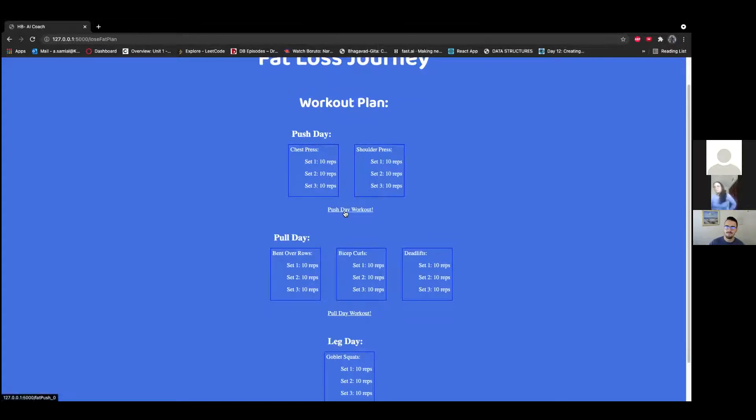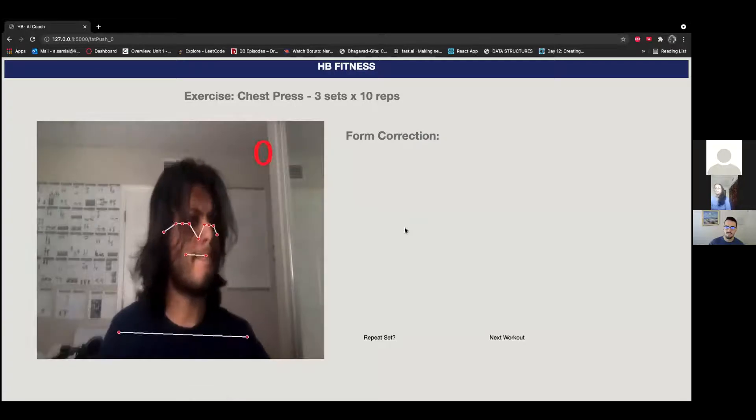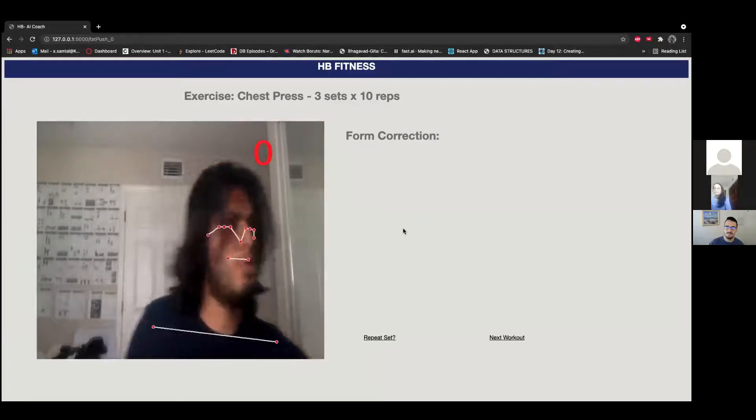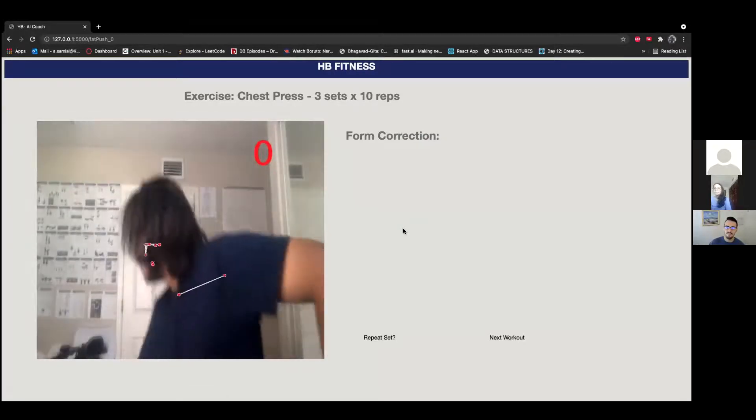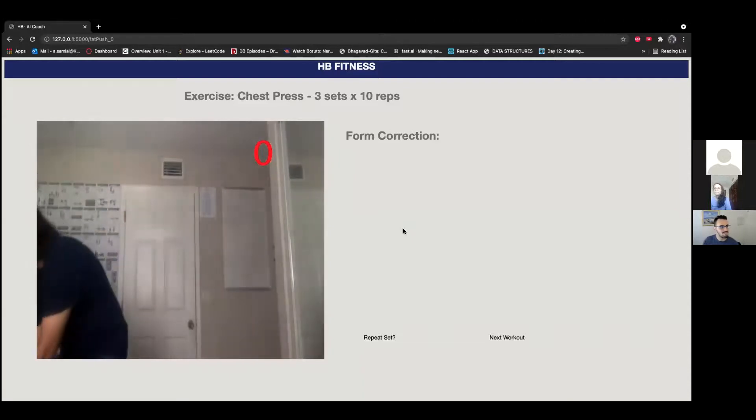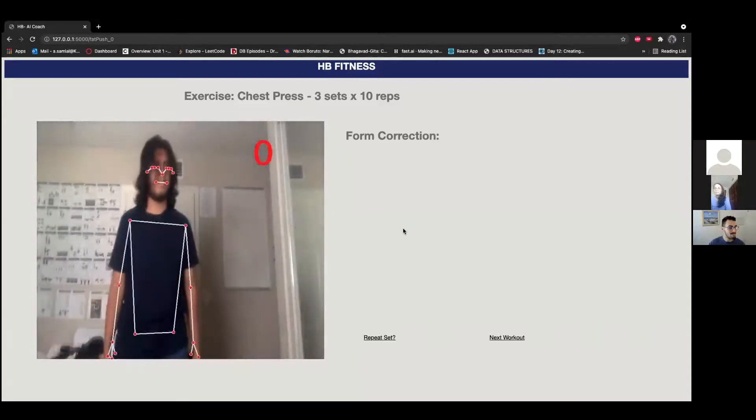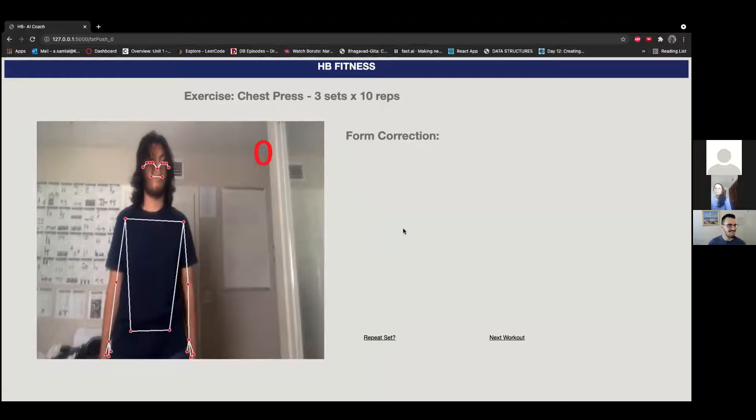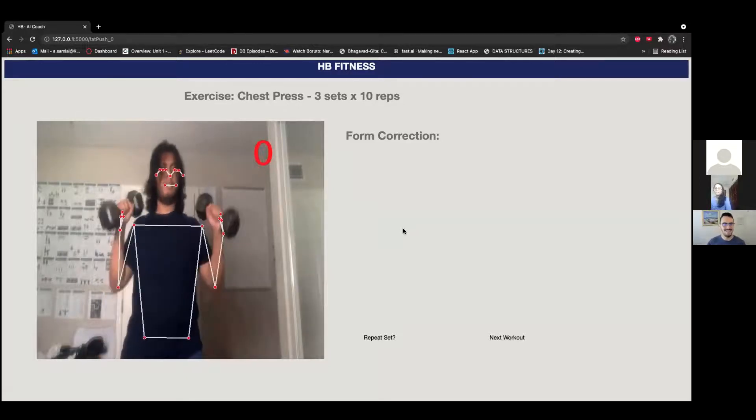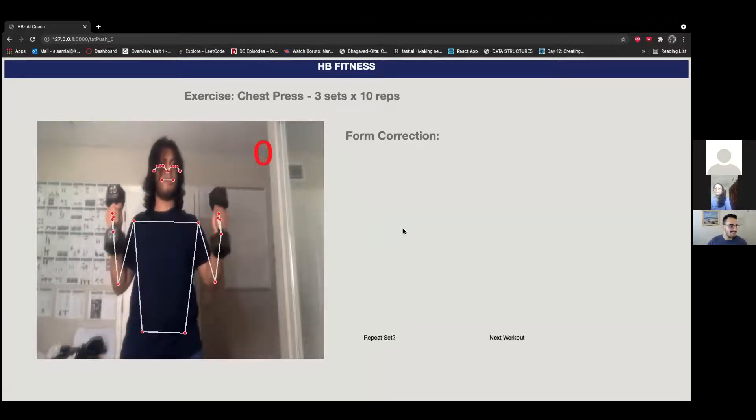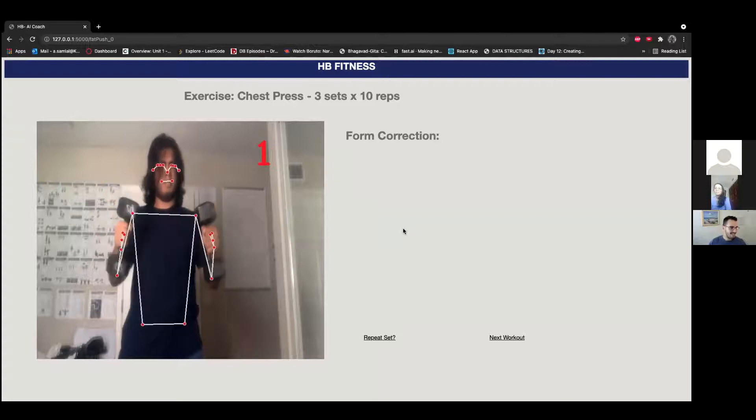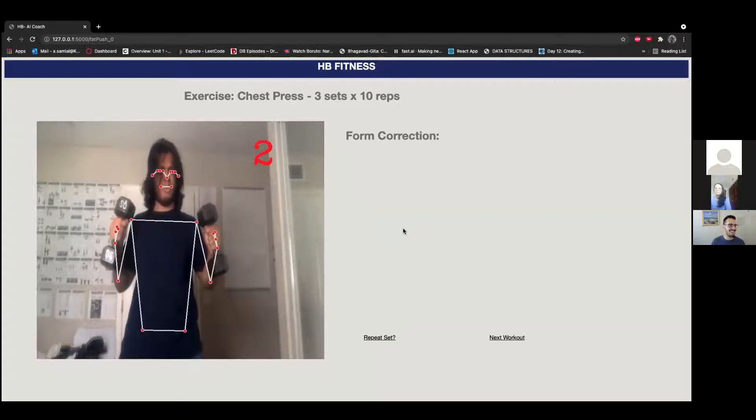Let's say I want to do push day. Let's say I want to do chest press. As you can see, the red text shows how many reps I have currently, and if I do chest press it was like this: one, two...